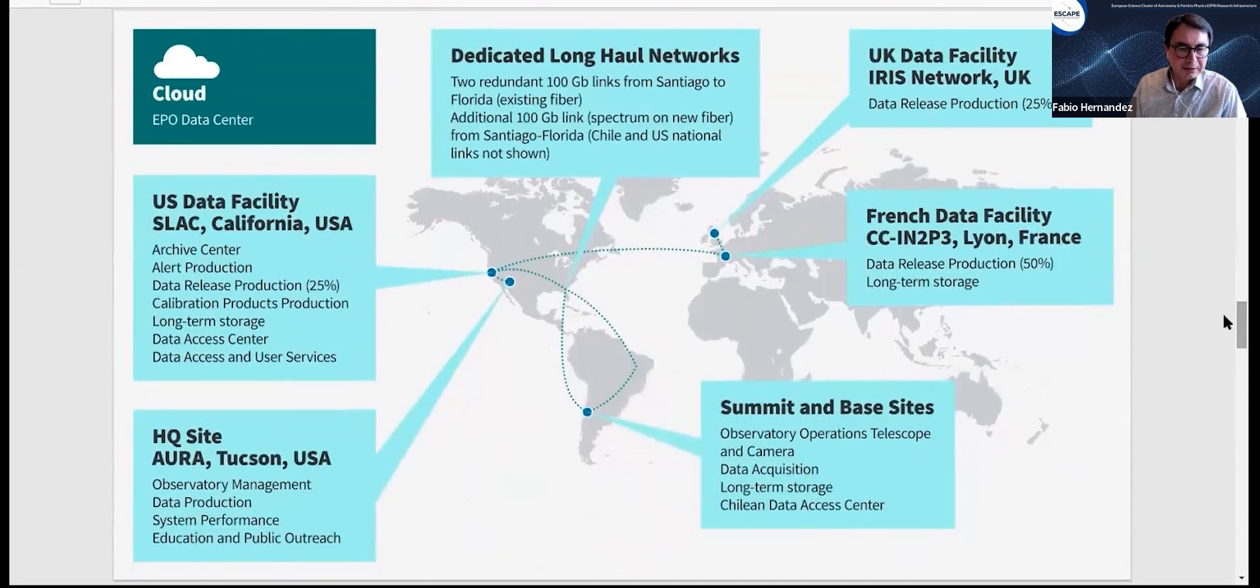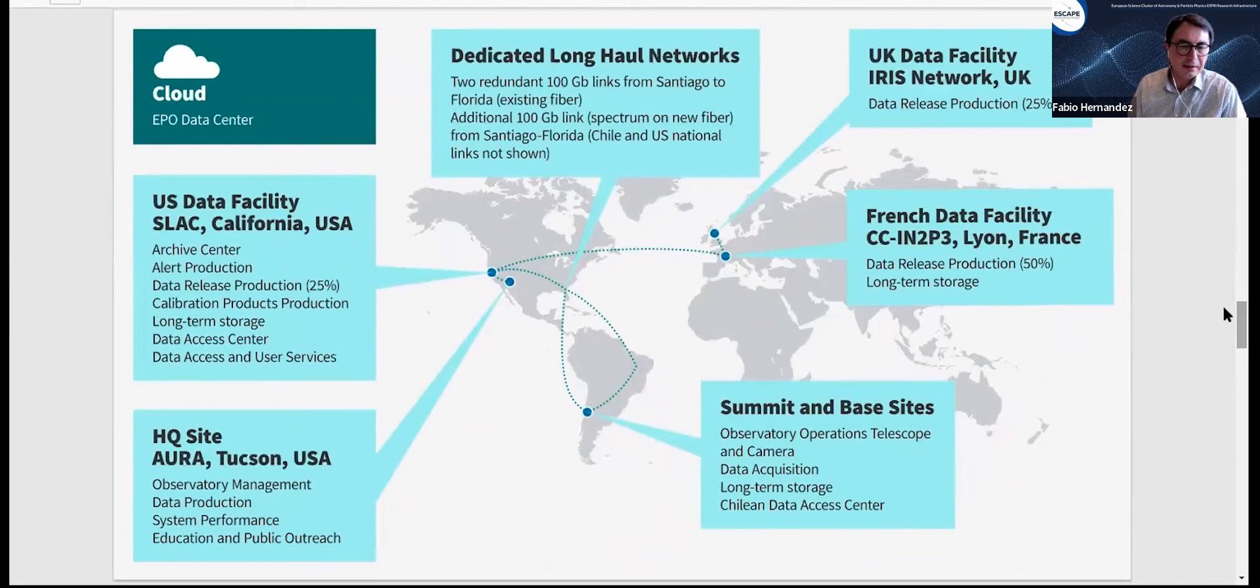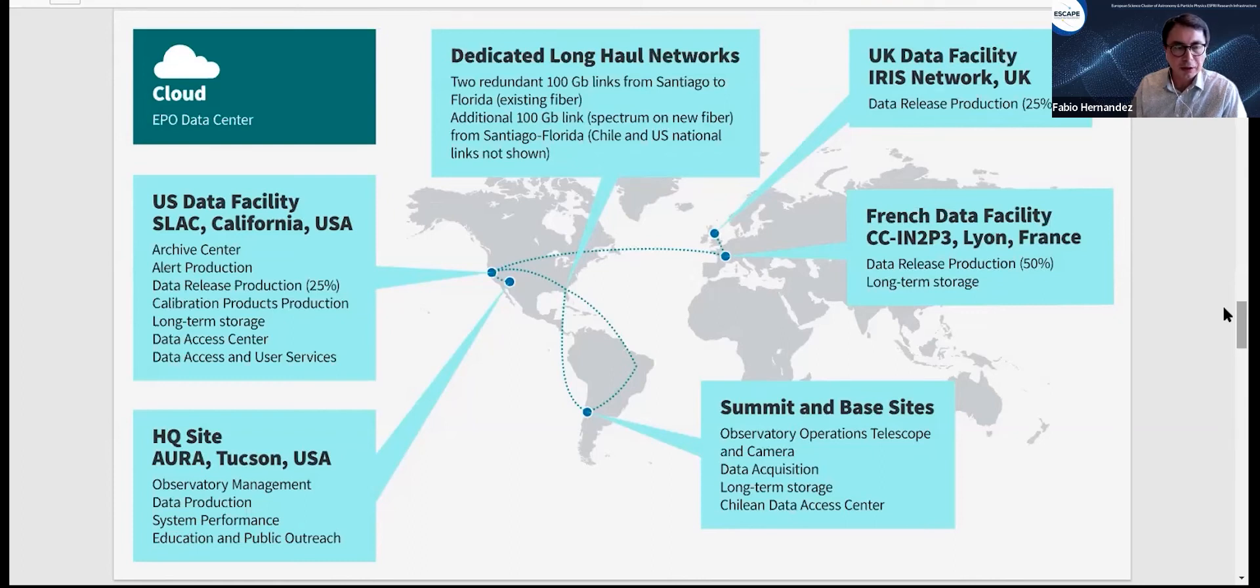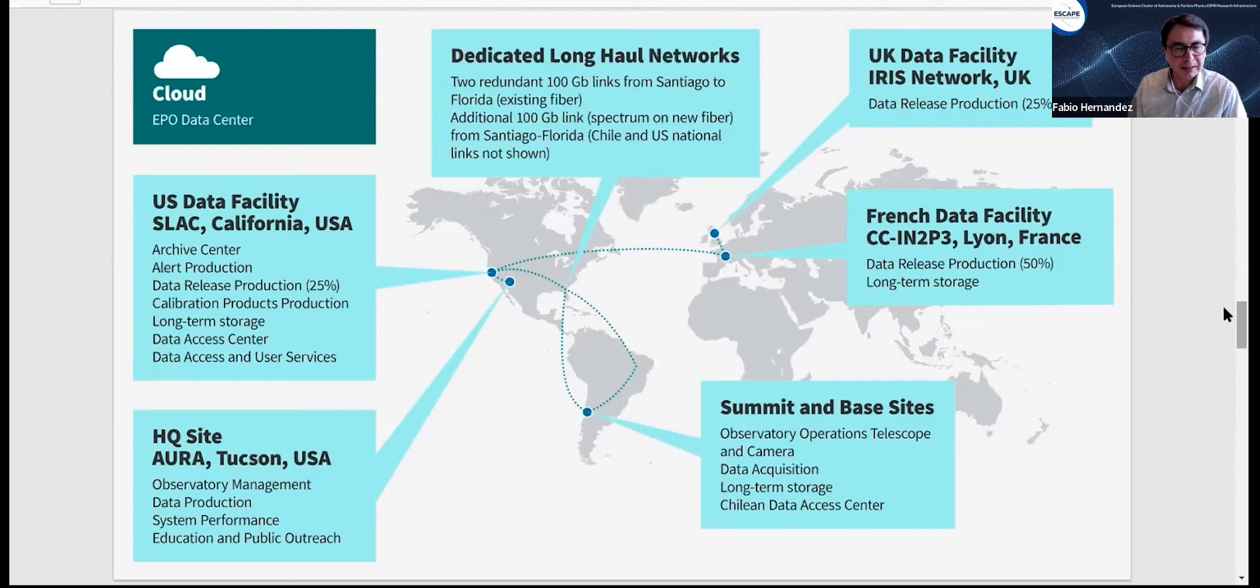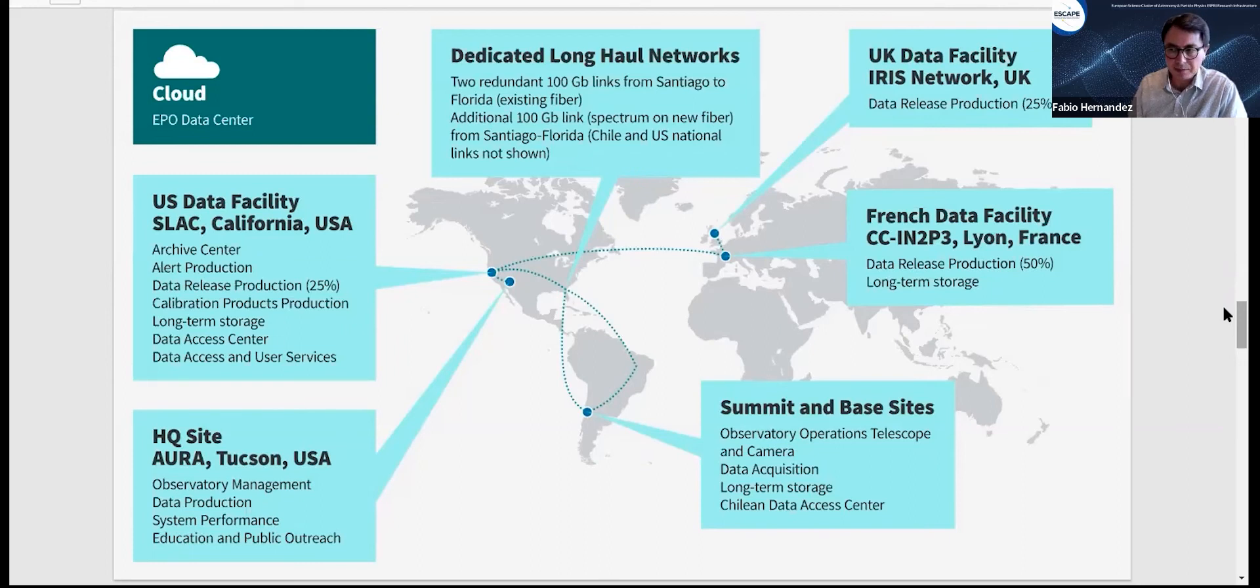The acquisition site is in South America in Chile, called the summit site. Then the data is transferred to California to SLAC National Laboratory, which is the archive and main center of storage and processing for LSST. From California, we will be replicating the data to two sites in Europe, one in France and one in the UK. For this data replication, we started using the ESCAPE data lake.